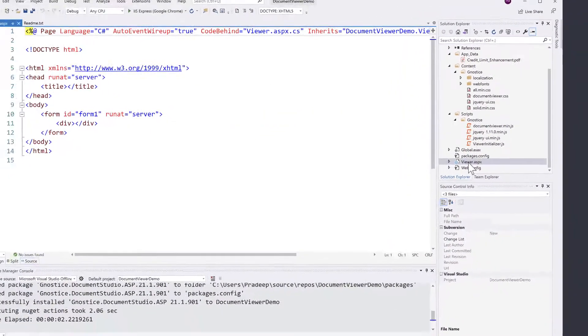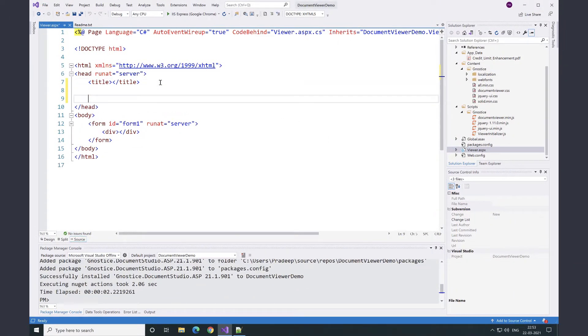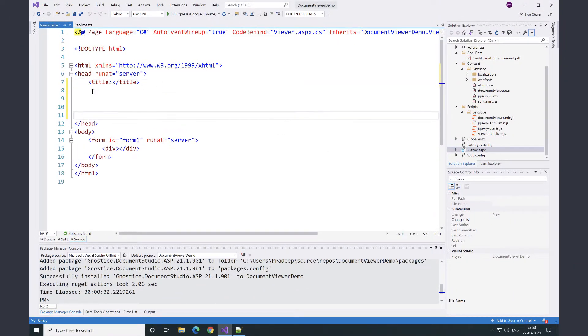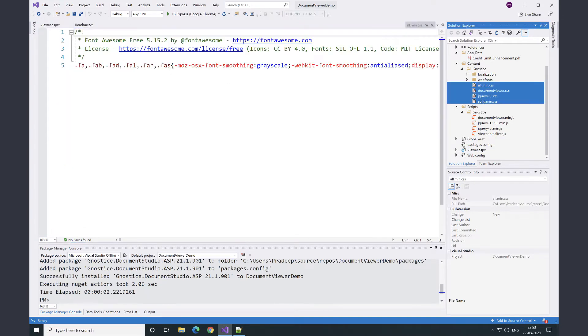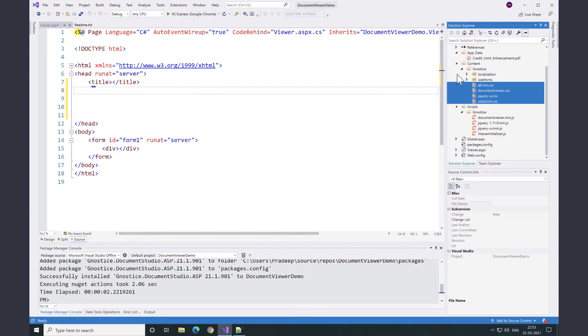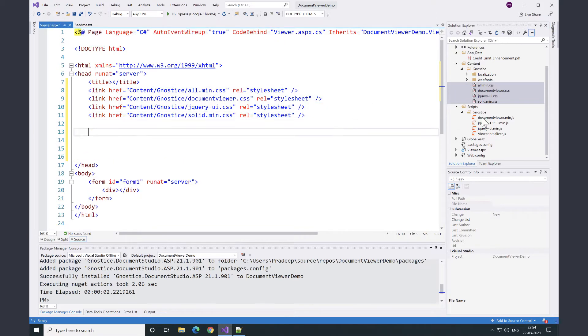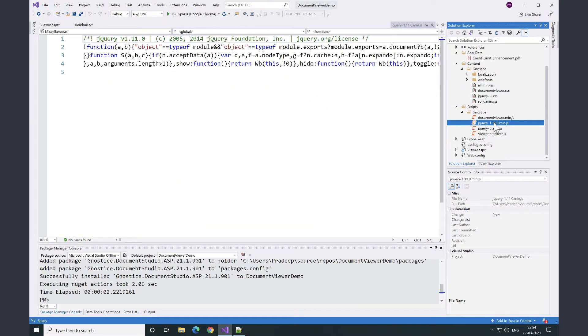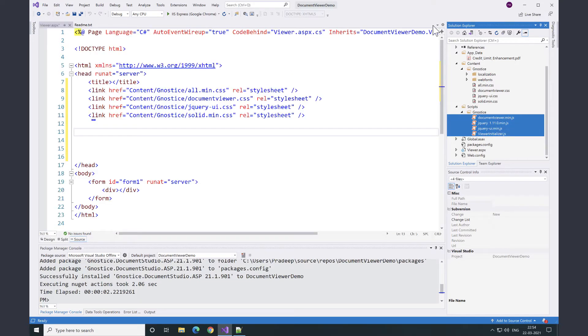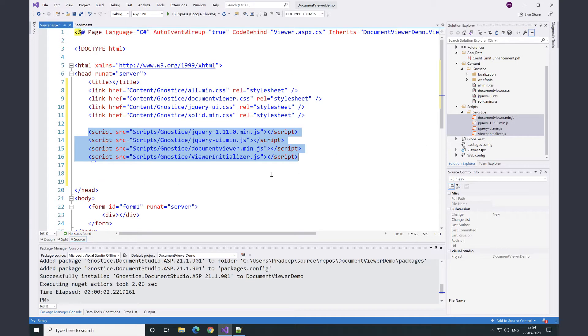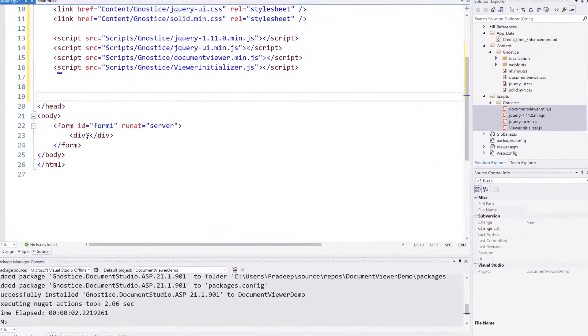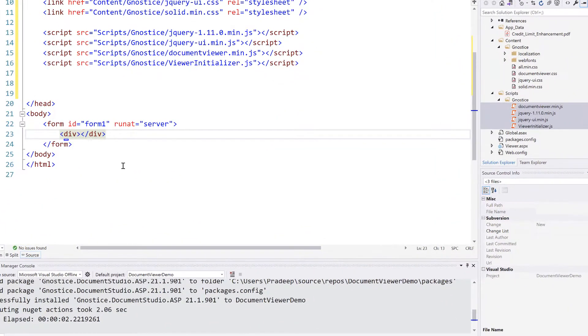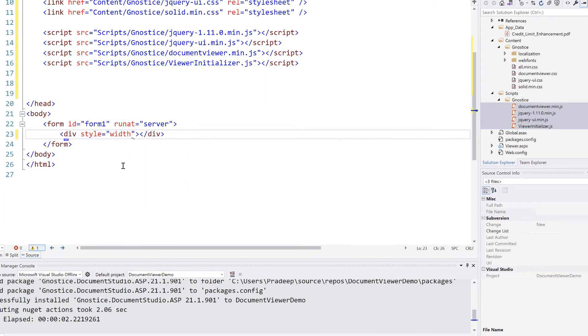Let's refer to the CSS and JS files in the header section of the WebForms page. Then, we need to set dimensions to the div tag where the document weaver will be shown.